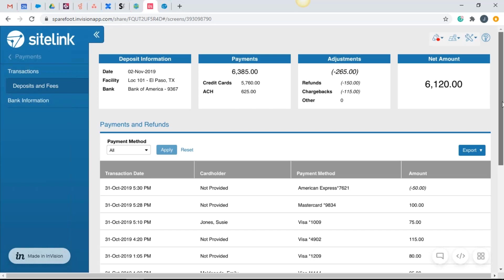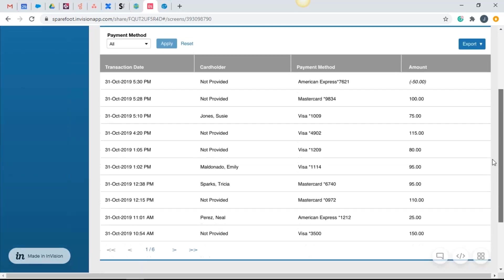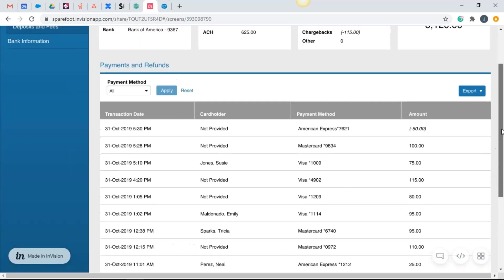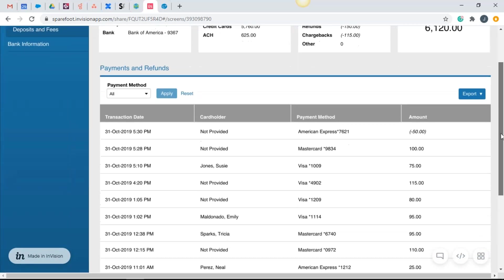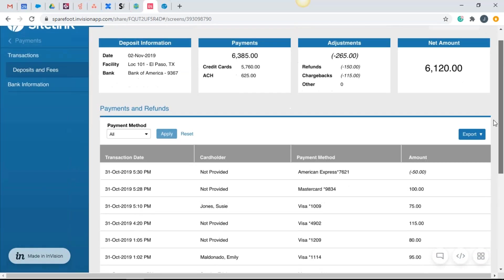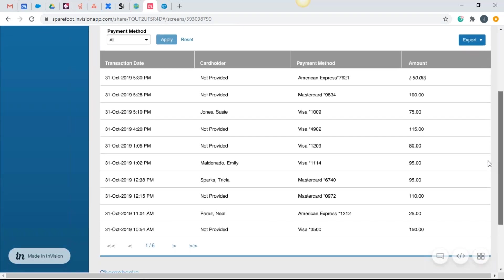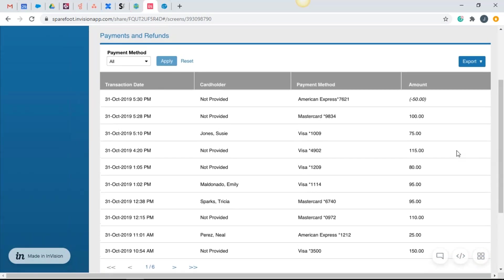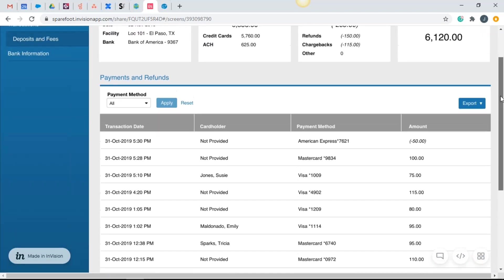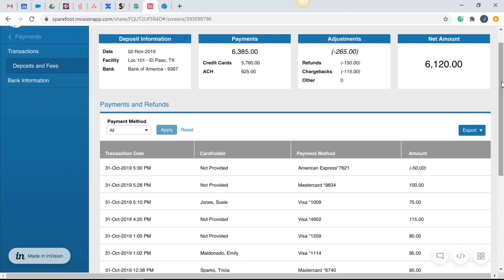As we scroll down, you see all of those transactions listed in detail, the positives, making it go up in terms of the payments. And then the negatives again, refunds, chargebacks and other situations that could be reducing it. We'll show here again, we can export that.